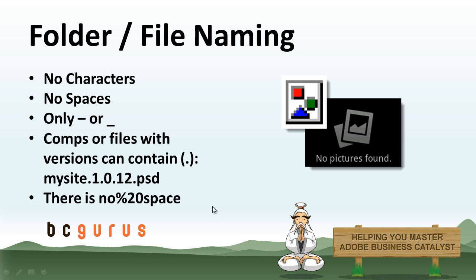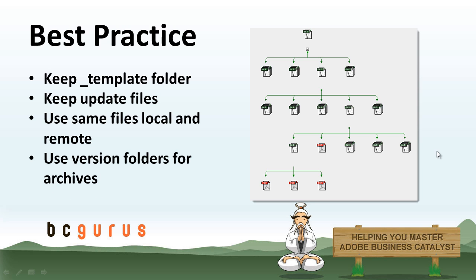But I'd recommend using dashes or underscores when you're naming just general files or folders.